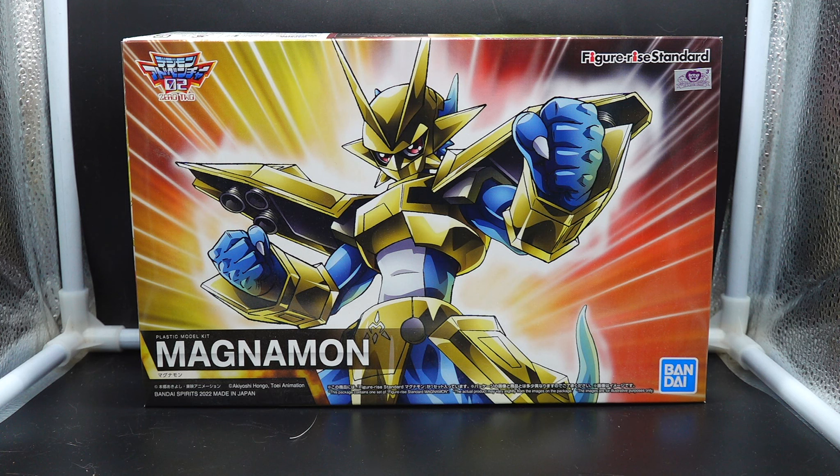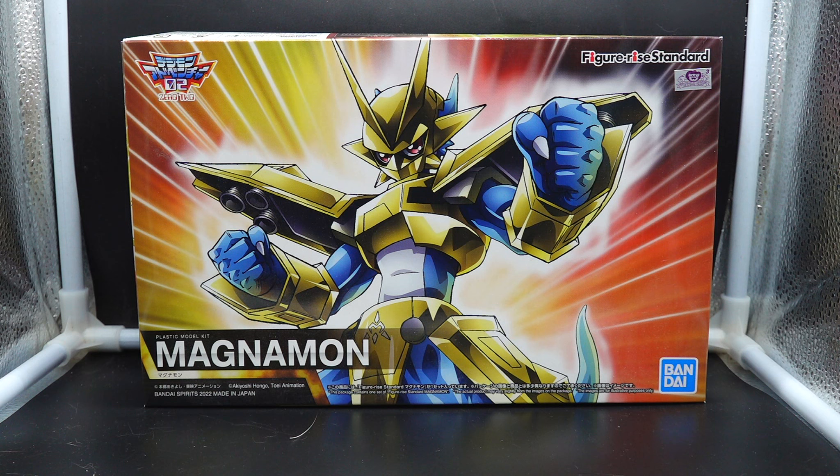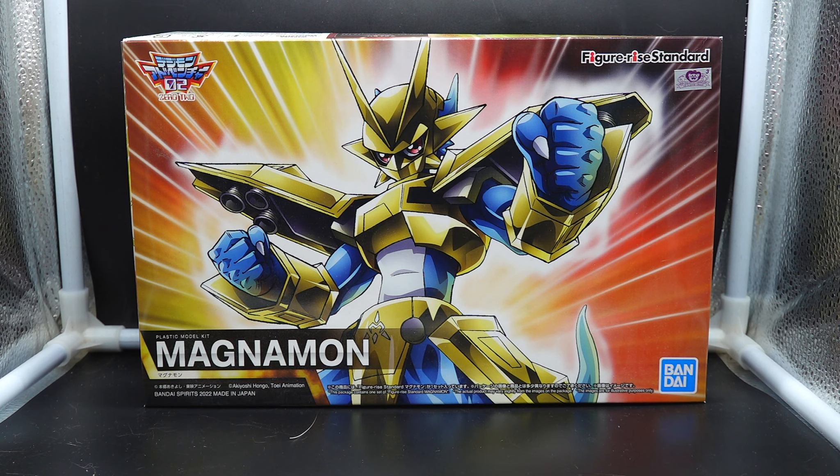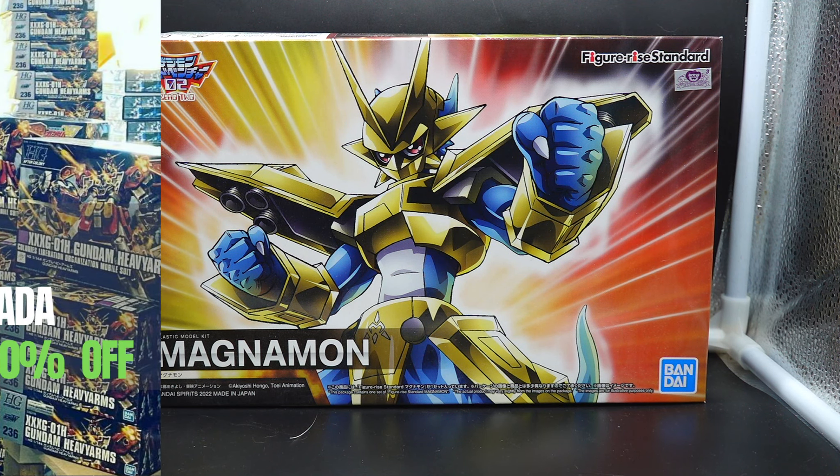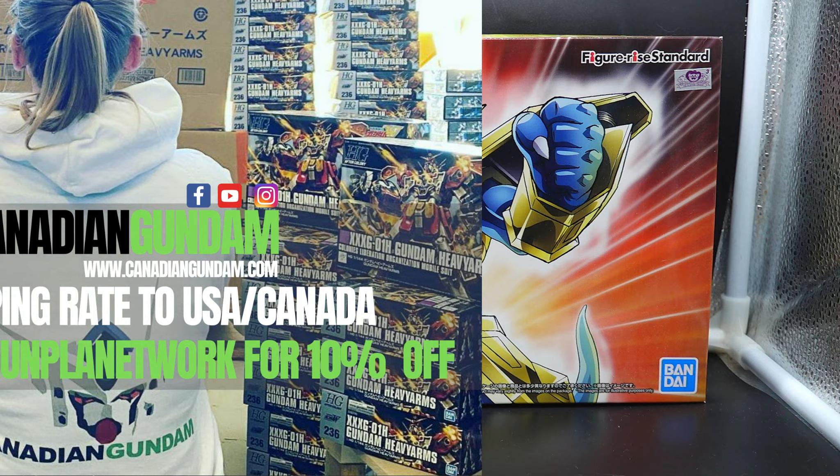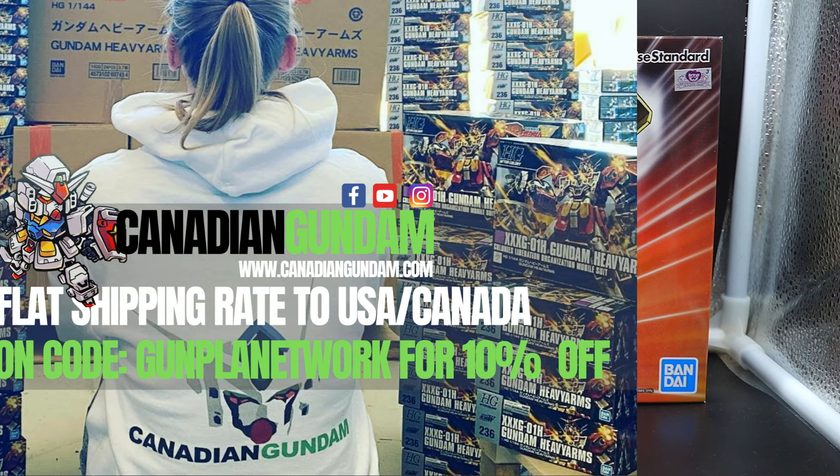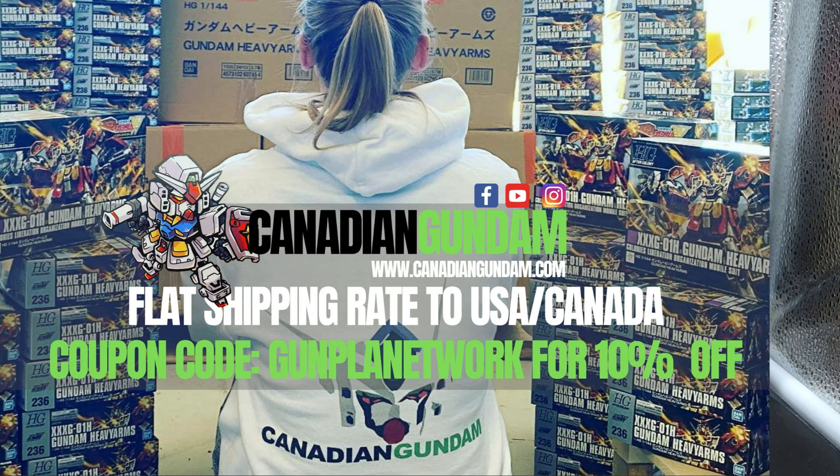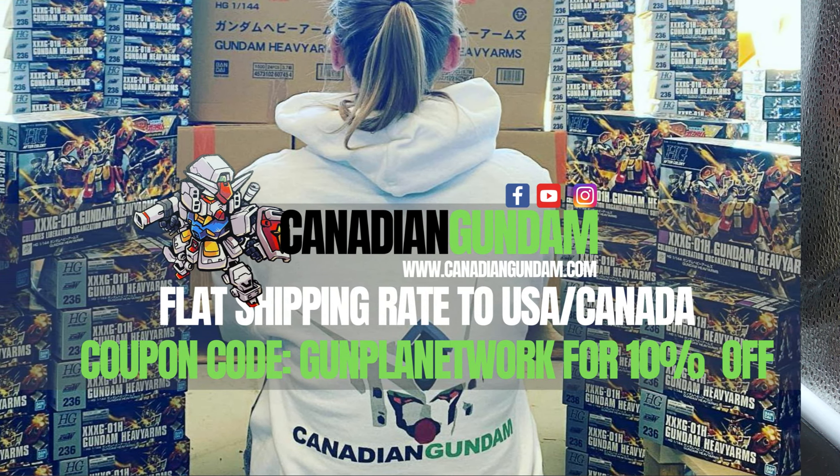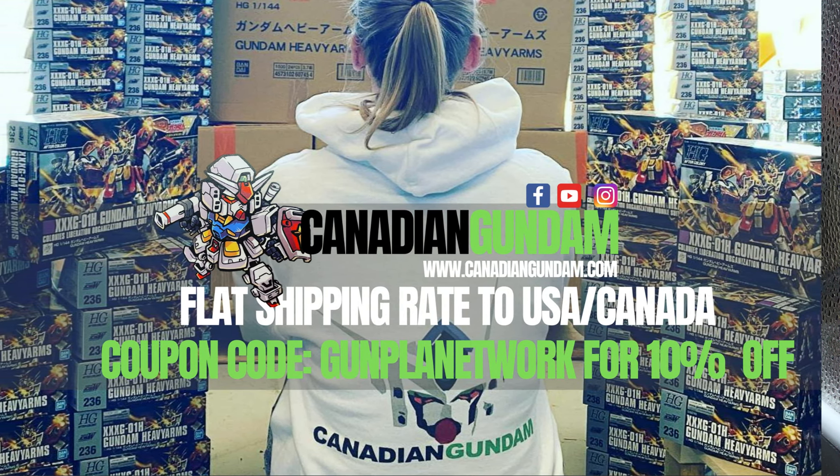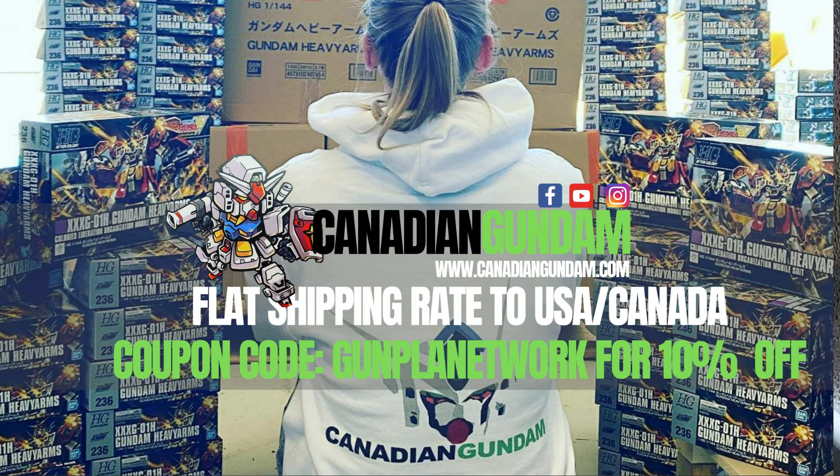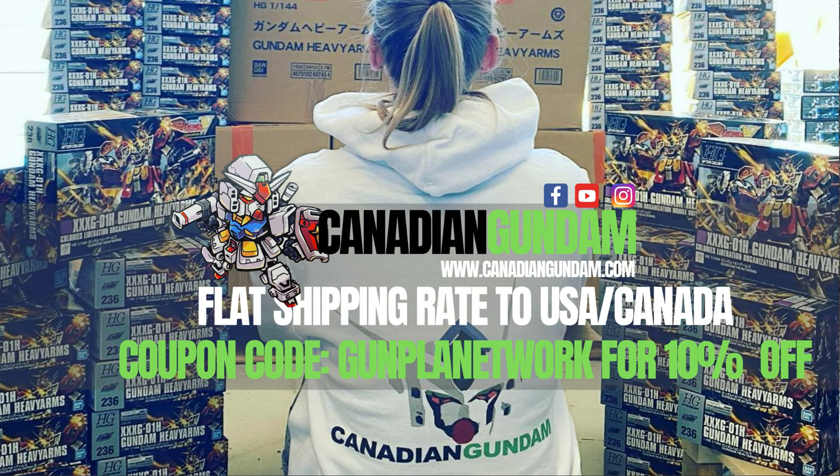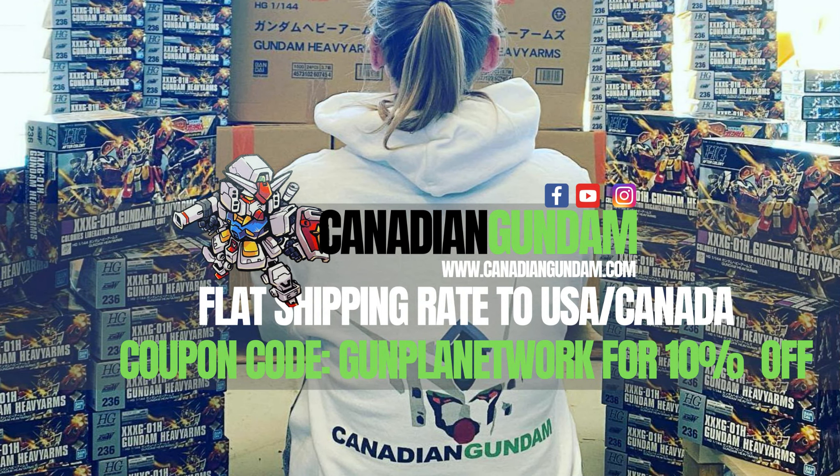We're going to open them up, but before we begin I'd like to give a big thank you to Canadian Gundam once again for giving me this kit to unbox and review for you guys. As always, go check them out. They have a great assortment of kits, old, new, maybe some obscure kit that you can't even think of right now.